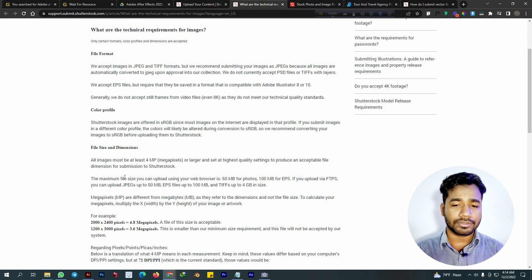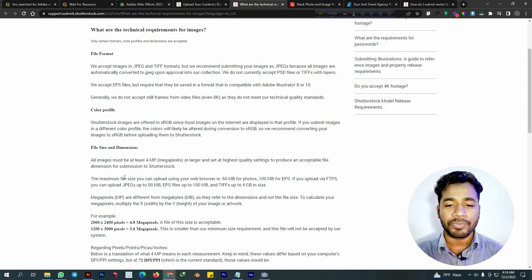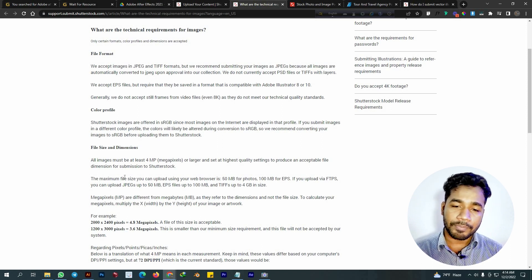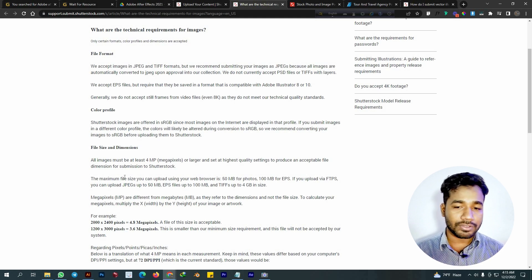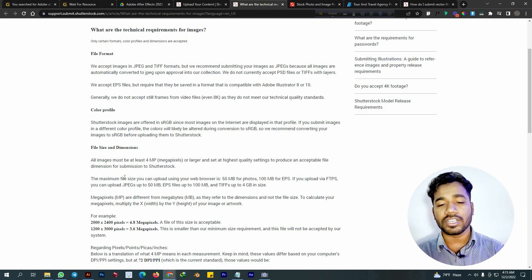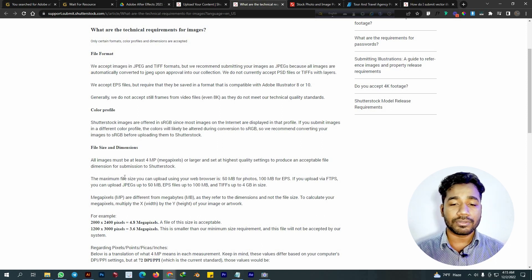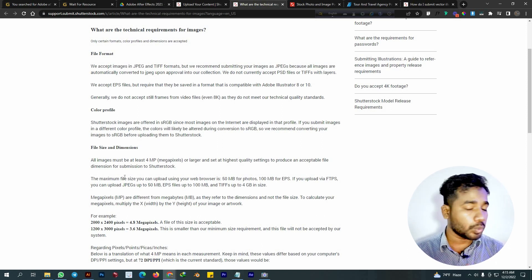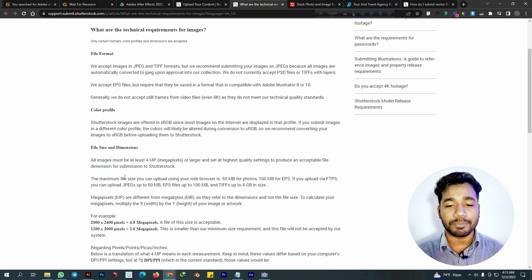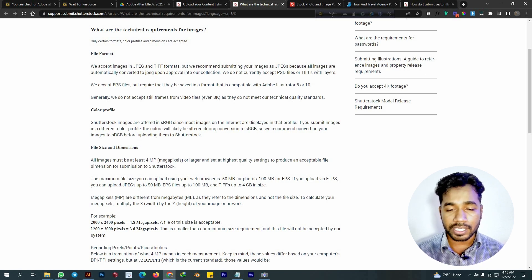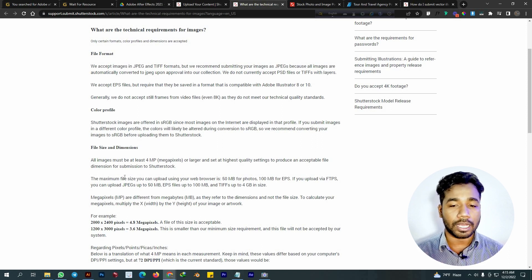First of all, we want to design the artboard size, so it is preferable to design the artboard size. We want to make it at least 4.8 megapixels. We also need to design the artboard size properly.